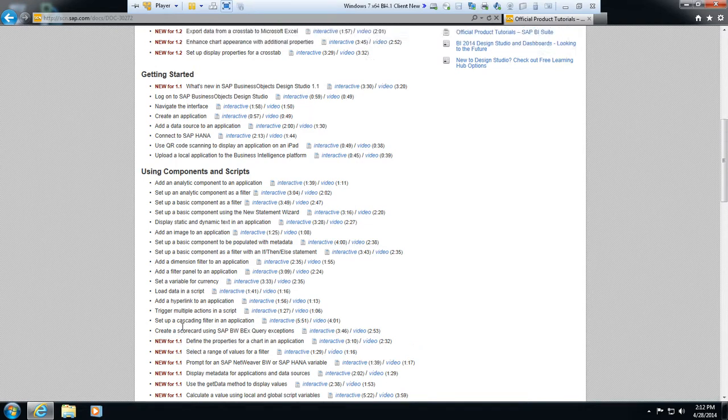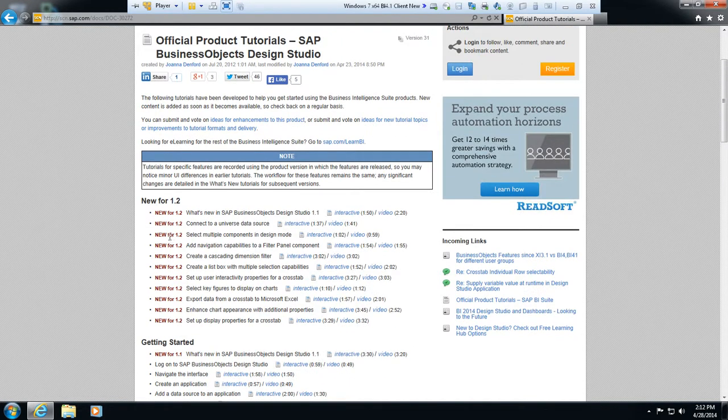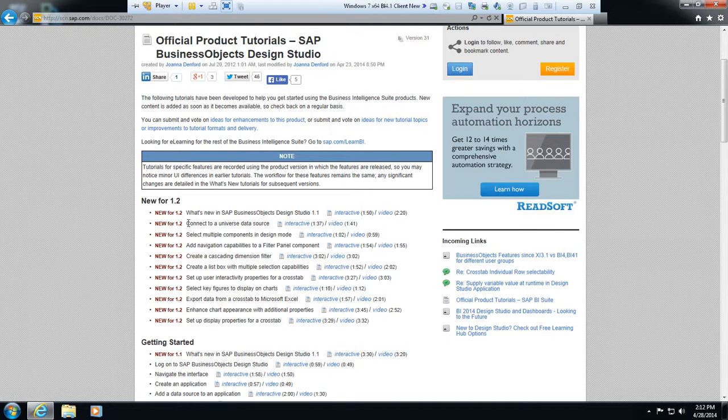You can also see here that we outline what's new in different versions like 1.1 and also 1.2. So what we're going to talk about today is this line right here: connect to a universe.